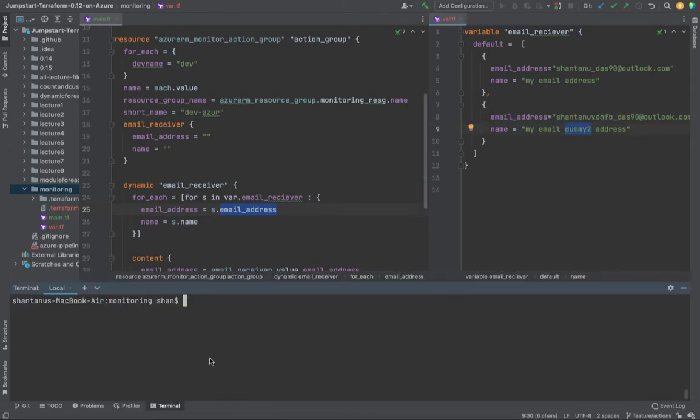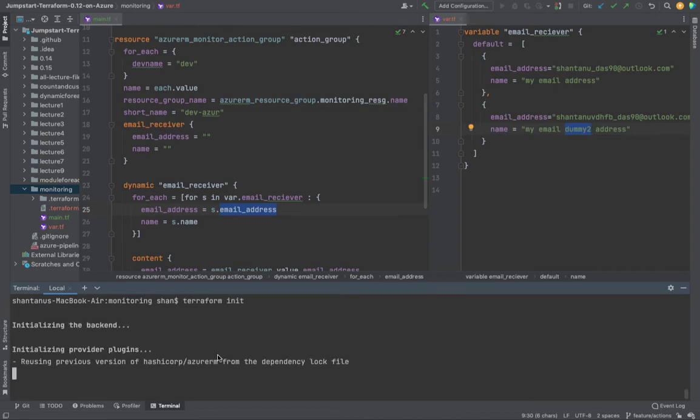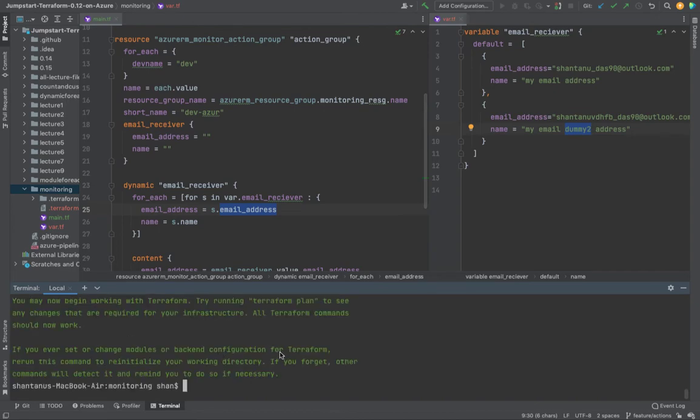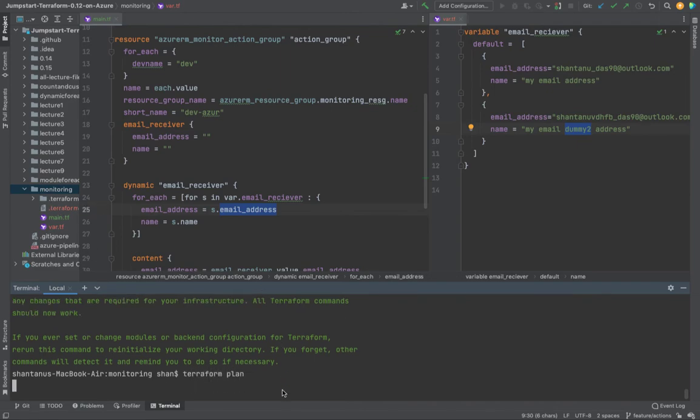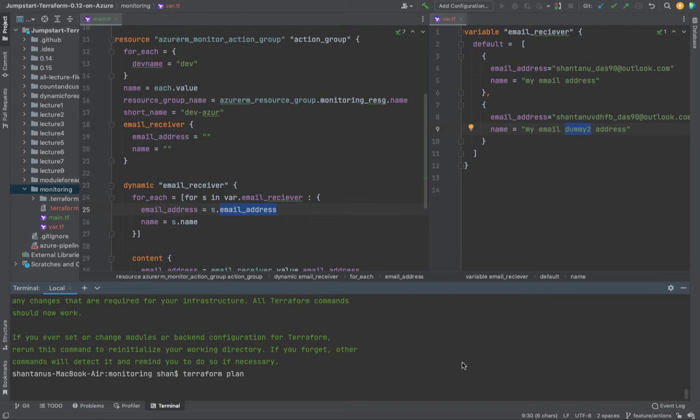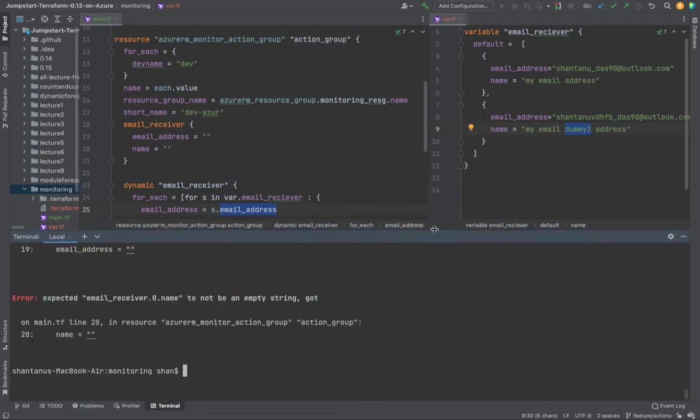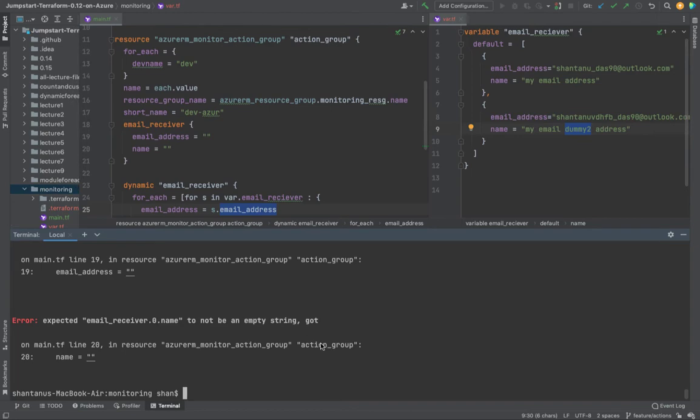Let's spin up our terminal and do a terraform init. All right, this is initialized. The .terraform folder is created. Now I'm going to do a terraform plan and apply the configuration if we have everything correctly populating.